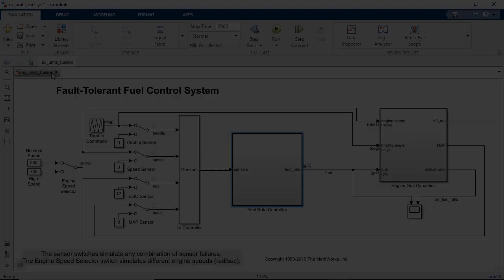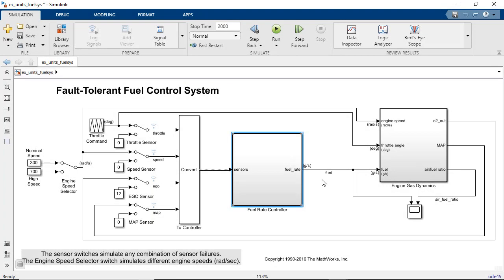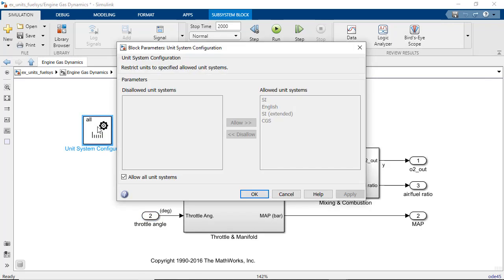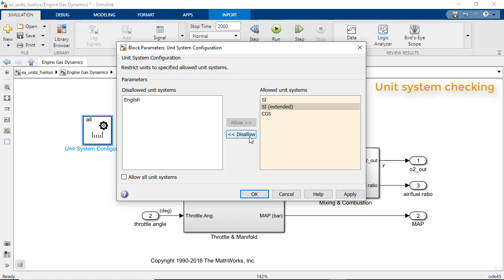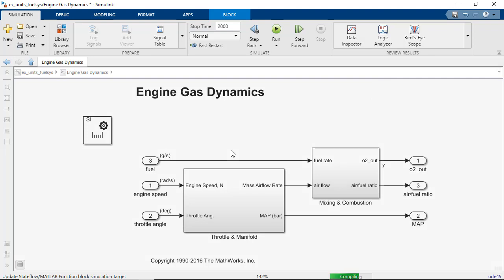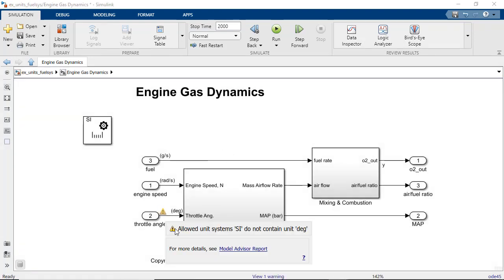If you would like to limit the list of units to a particular unit system, such as SI, Simulink supports unit system checking. In this example, we've set the subsystem to only allow SI units. As degree is not defined in SI, Simulink will report a warning for that unit.